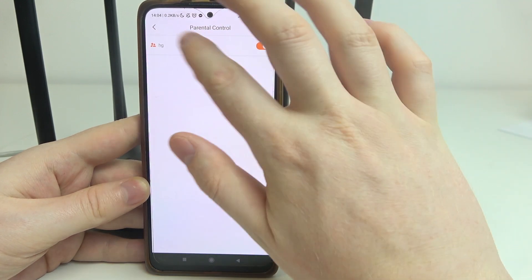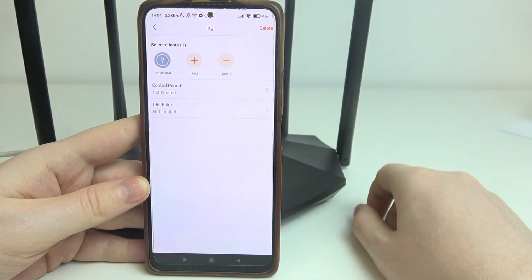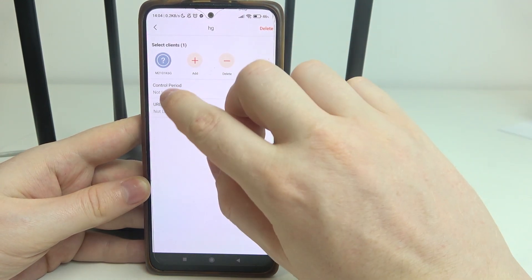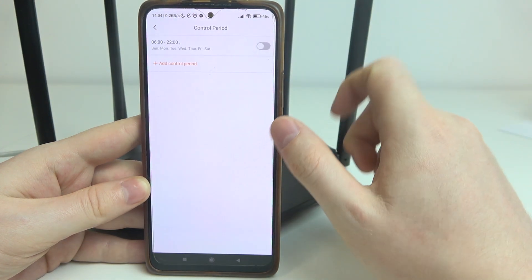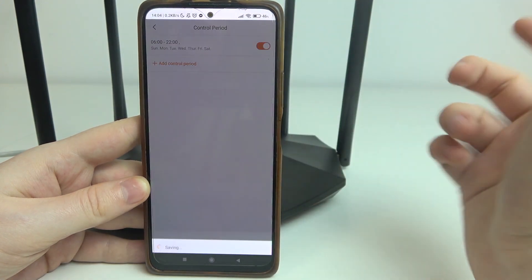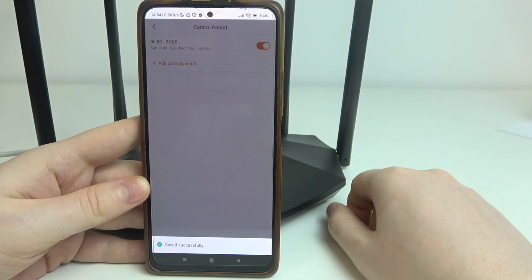Then we can click on the parental controls itself, switch our control period, and enable it, for example, with the already created preset.